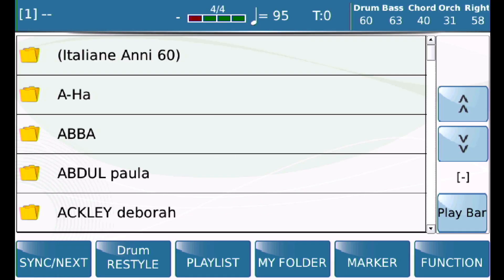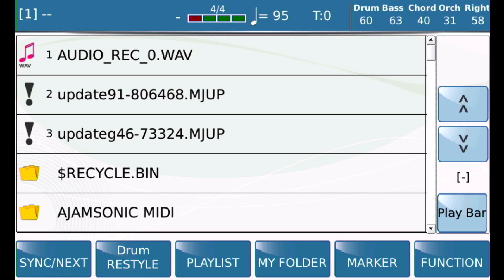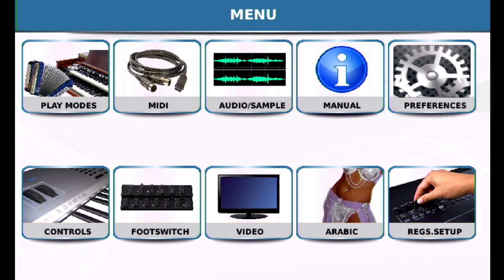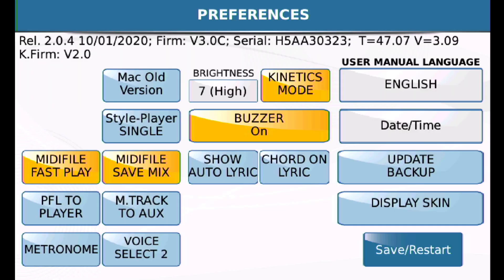Also remember: if you press Menu and go into Preferences, there's an option called Style Player — Single or Mix. The example I gave uses Style Player Single, so when you switch modes on the SD90 from the style engine to the player engine, it's either one or the other.